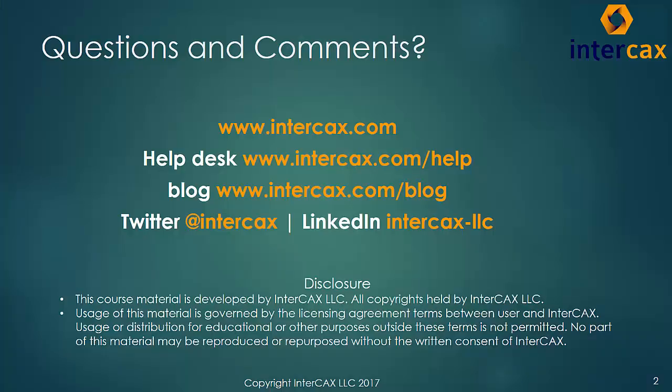The next video discusses the opposite process, transforming requirements from SysML to DOORS NG.